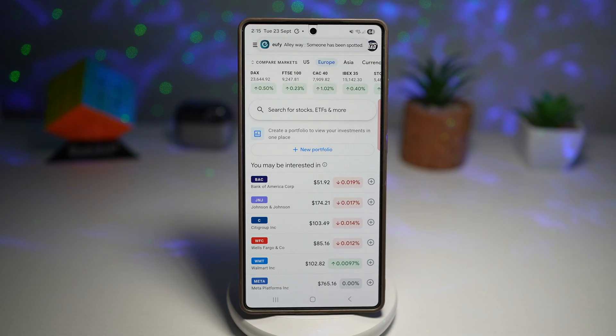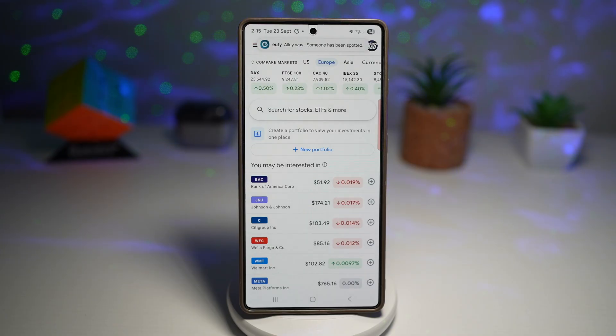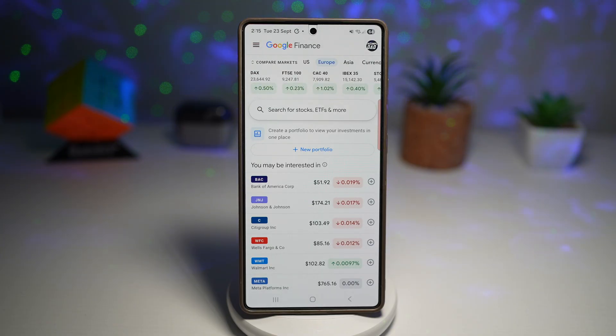So there you go, guys. That is how to set up Google Finance on NowBar on your Samsung Galaxy device running OneUI 8.